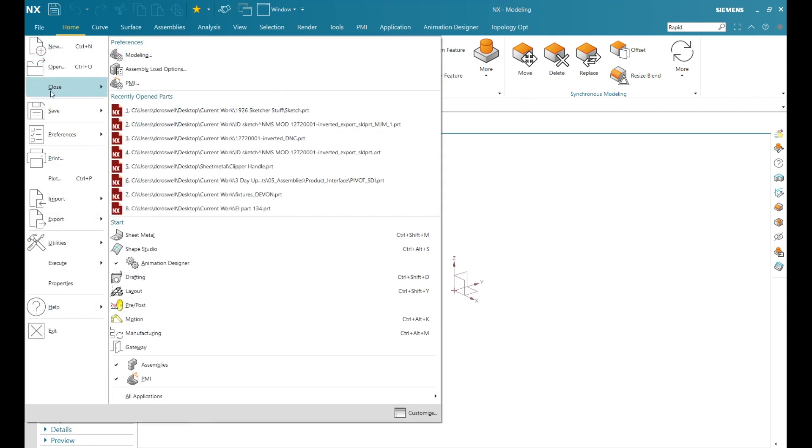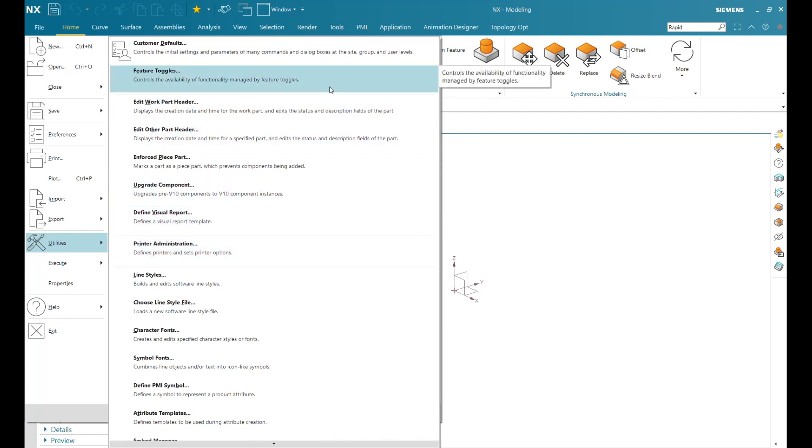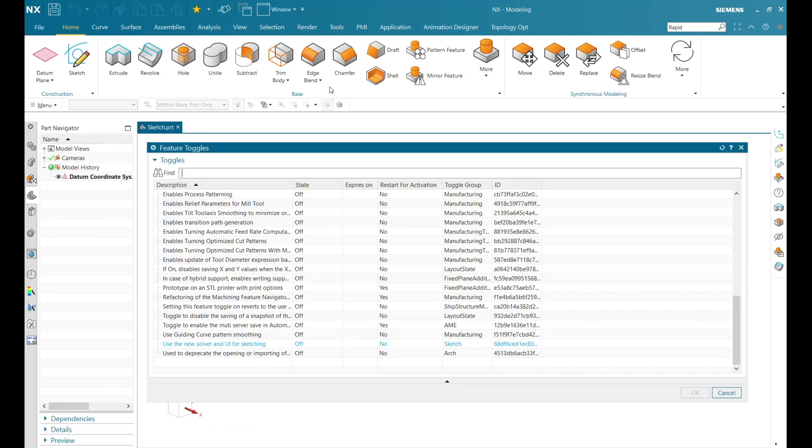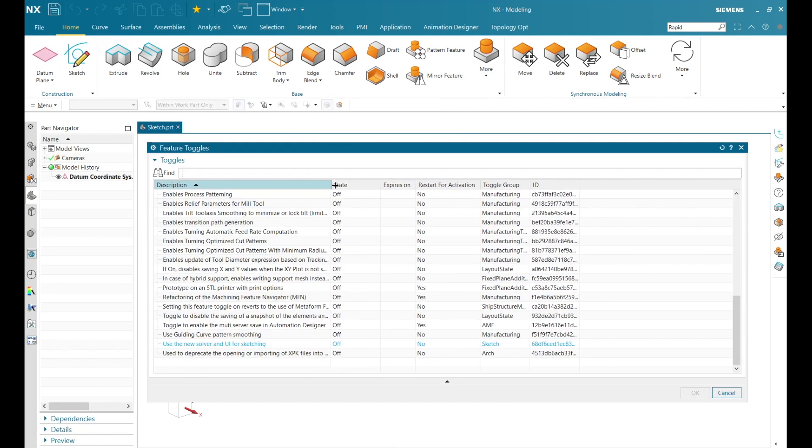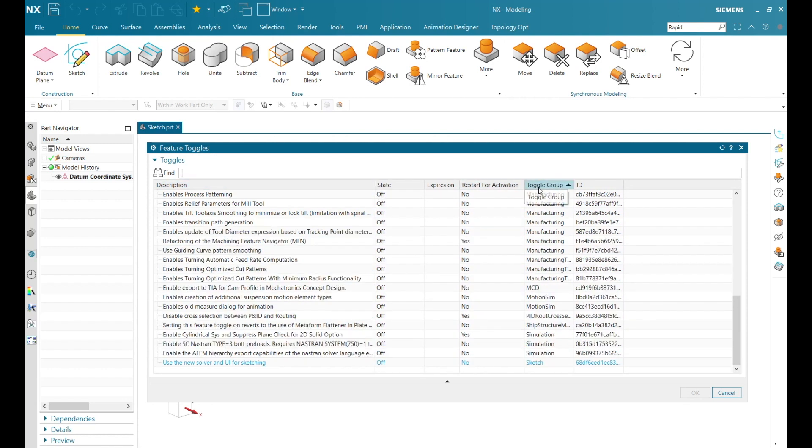Feature toggles are relatively new to NX as well, and they allow me to quickly turn on and off the functionality of different features. The toggles can be sorted by group, and with the new sketch solver turned on, I can now get to sketching.